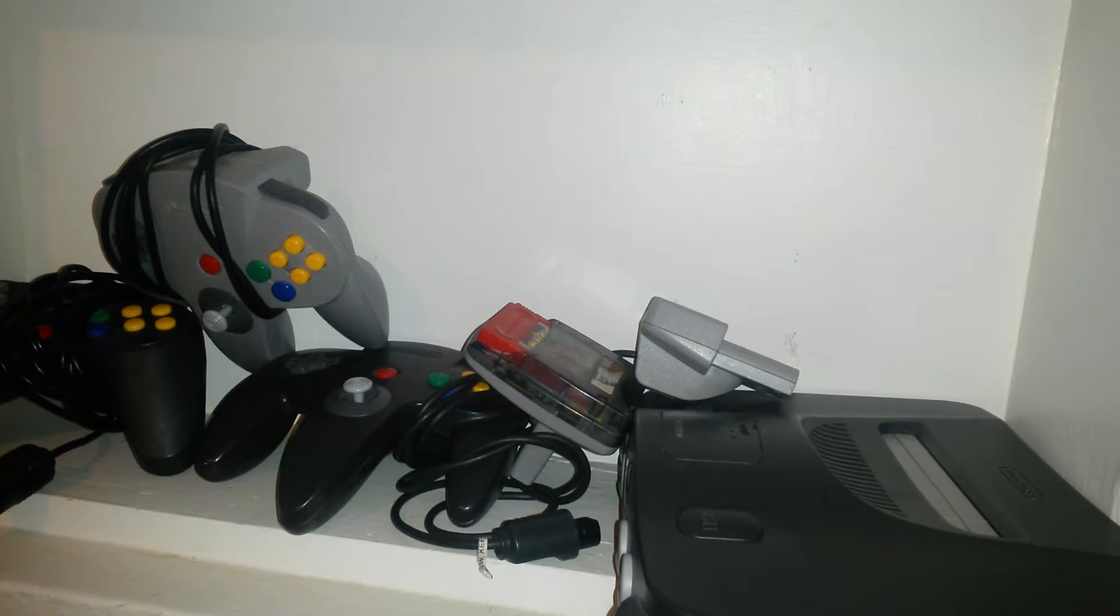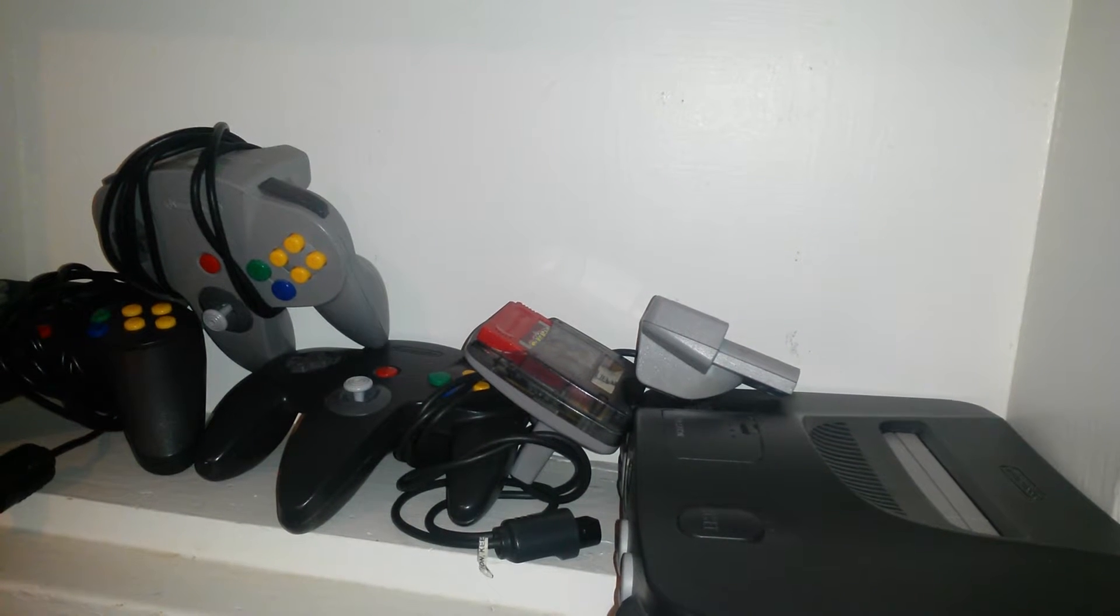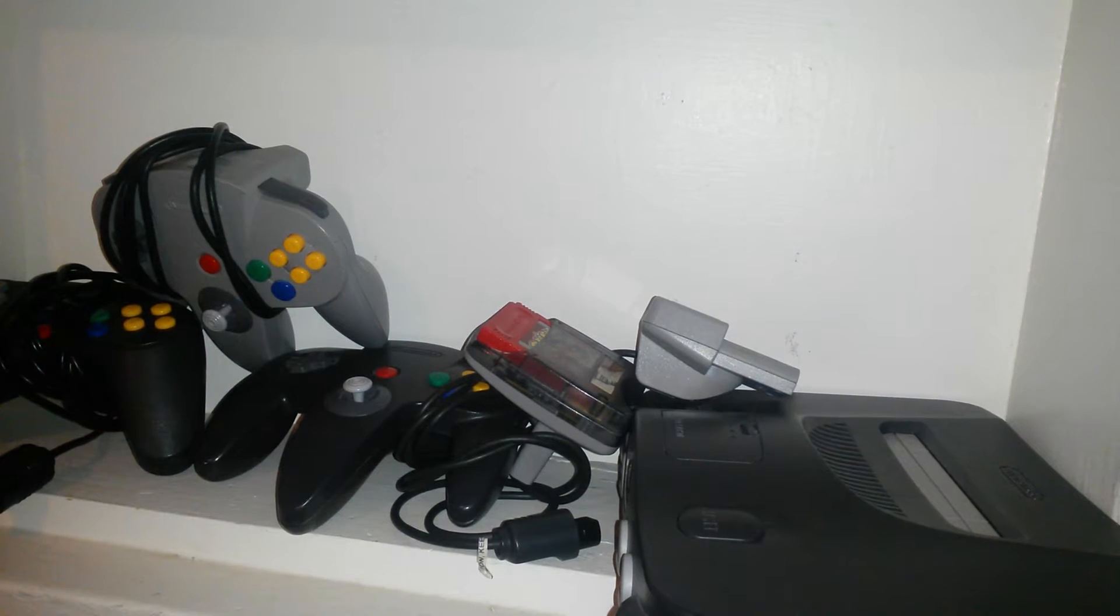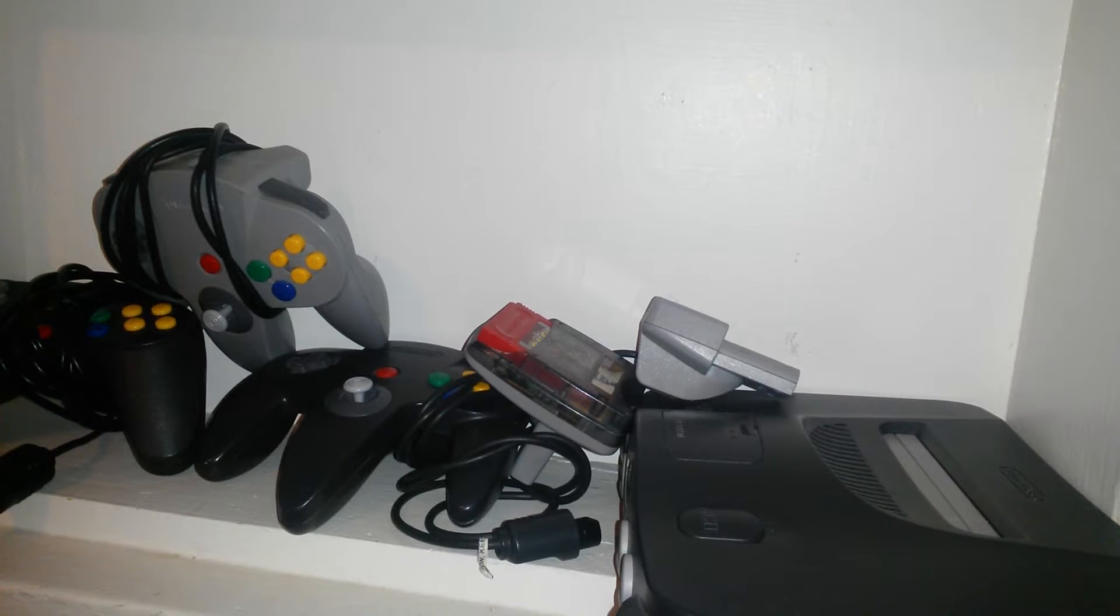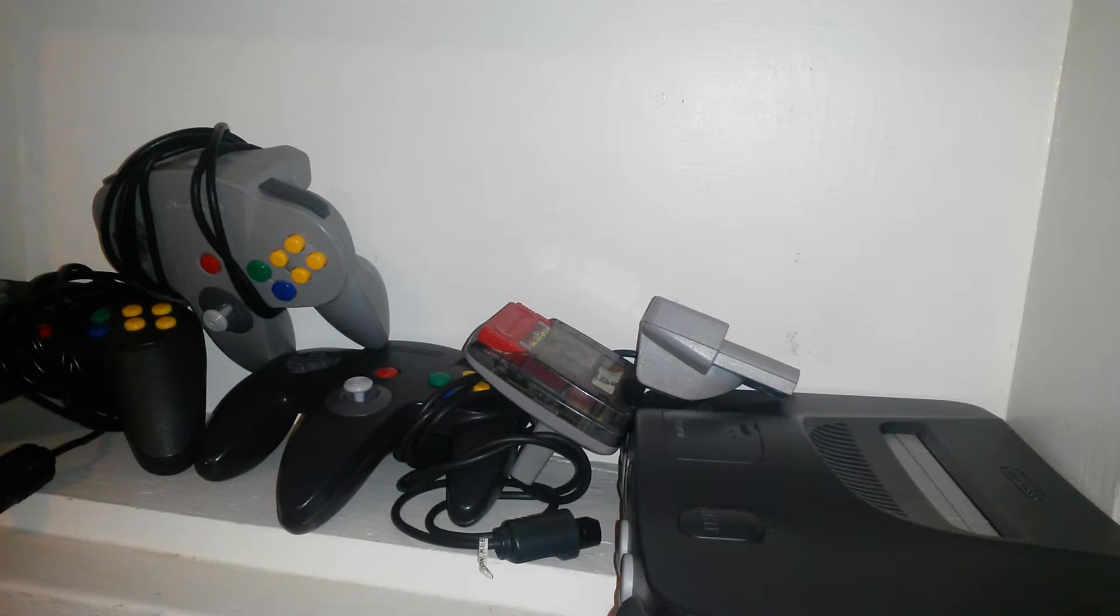Hello guys, today we're going to be reviewing my N64 collection. This is my Nintendo 64 collection.